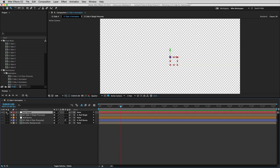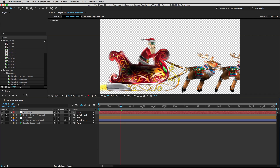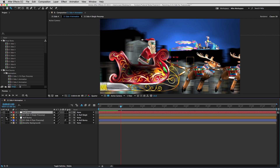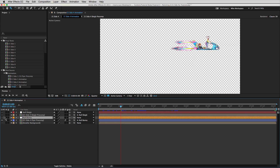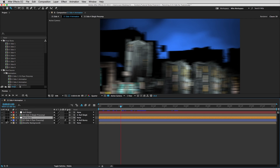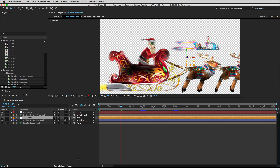So let me show you the layers. We have the null sleigh, we have Santa, we have the bunny's null, we have the bunny, and we have the background. I'll turn off the background for now because it'll make our previewing faster.